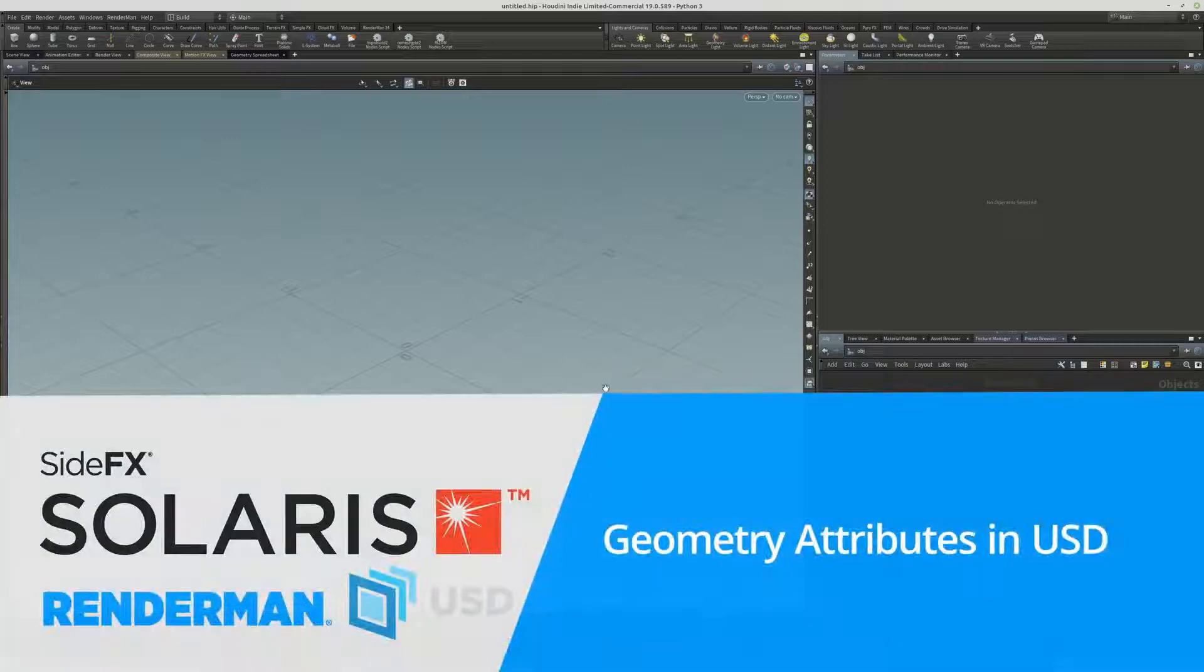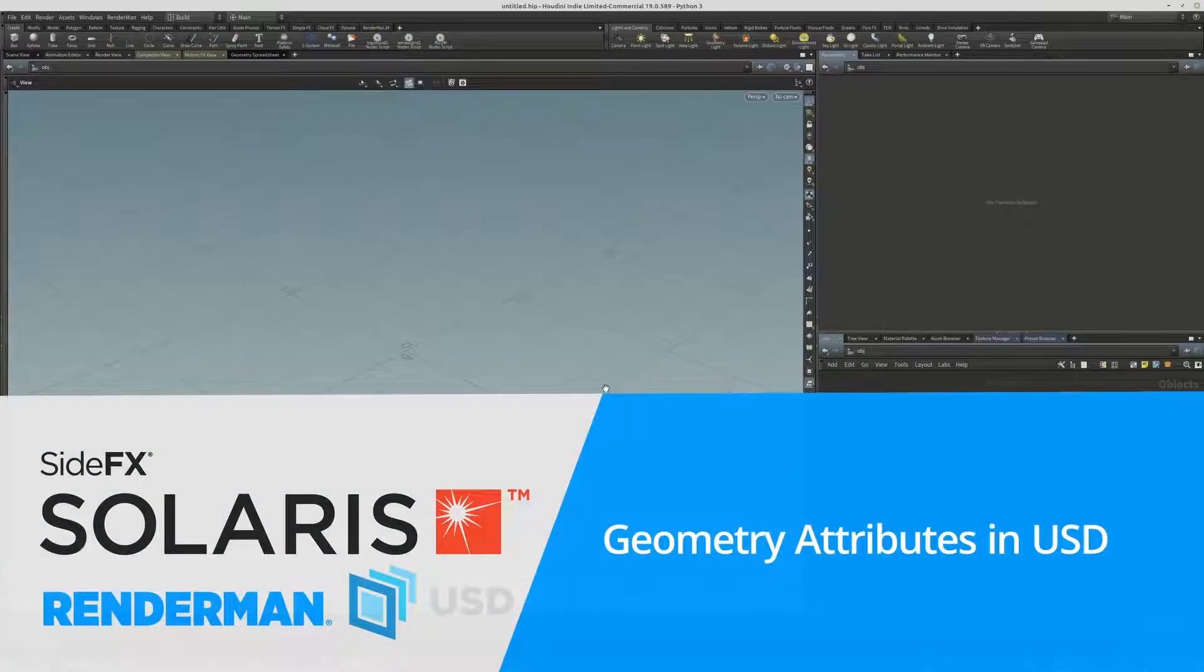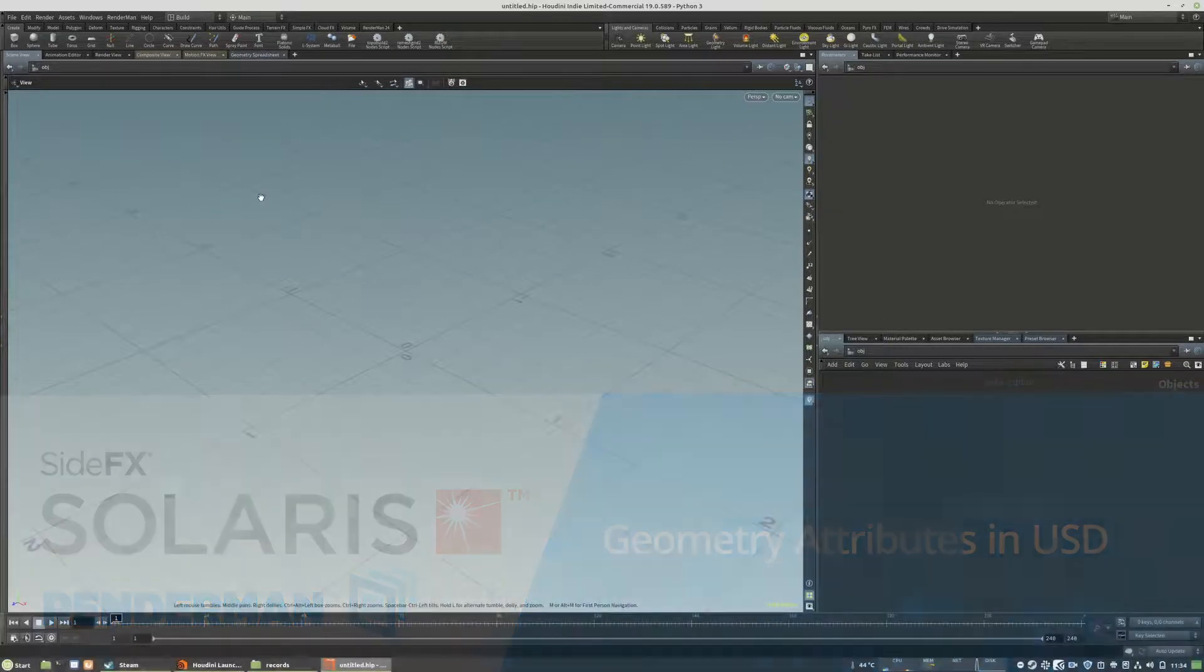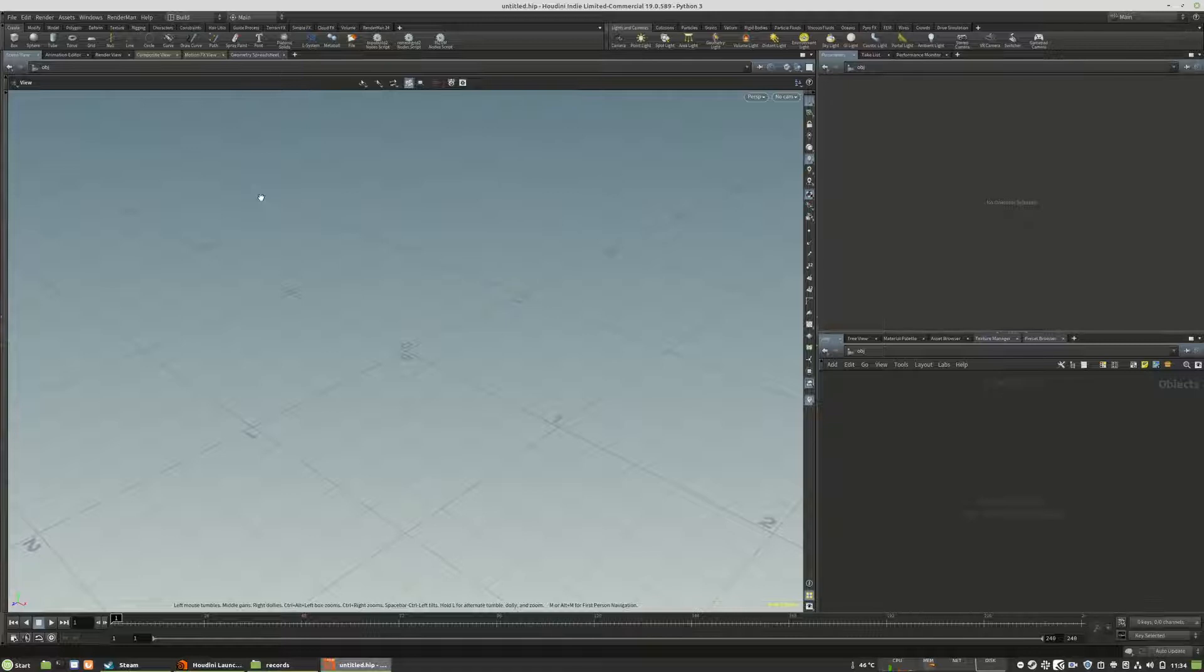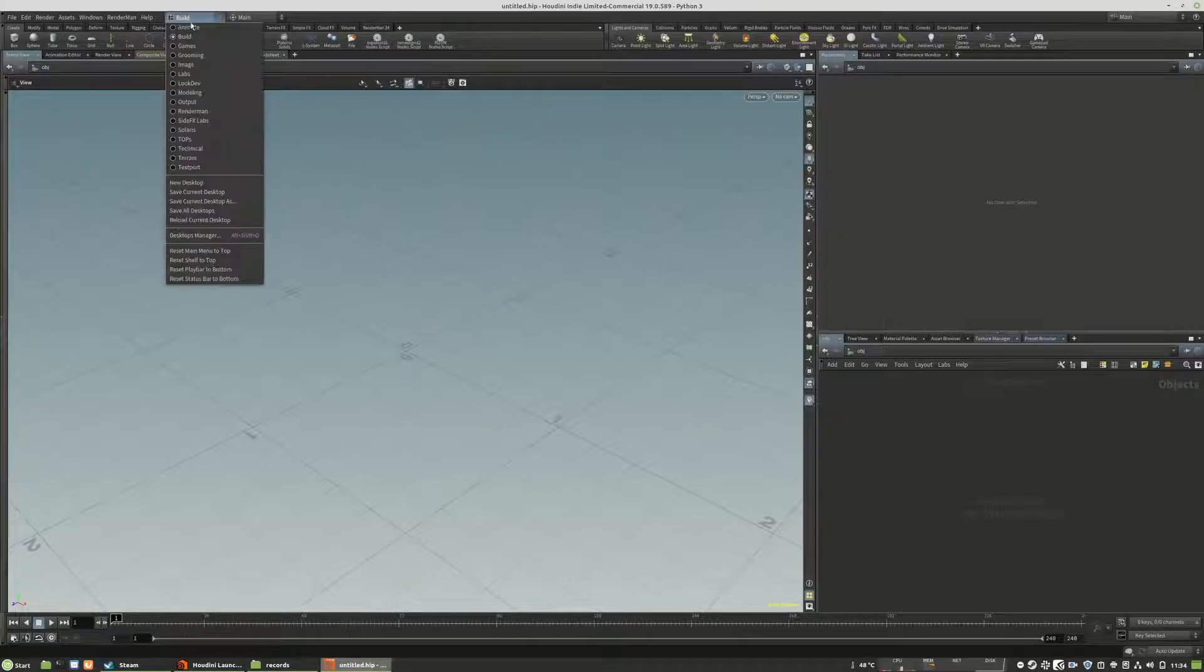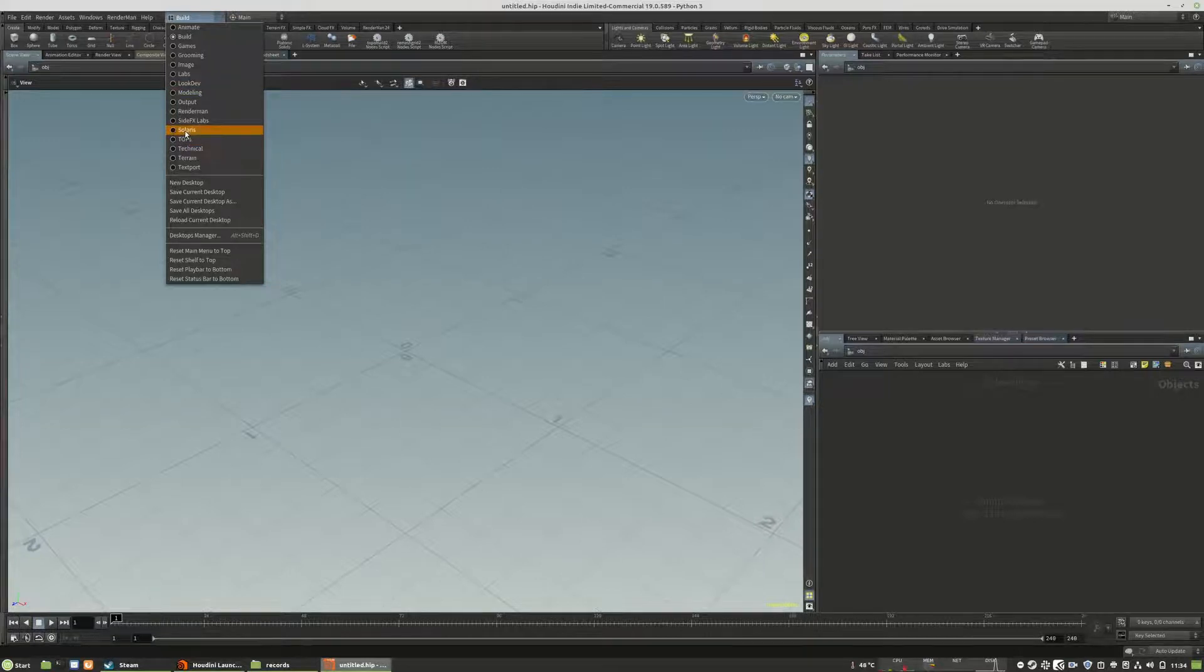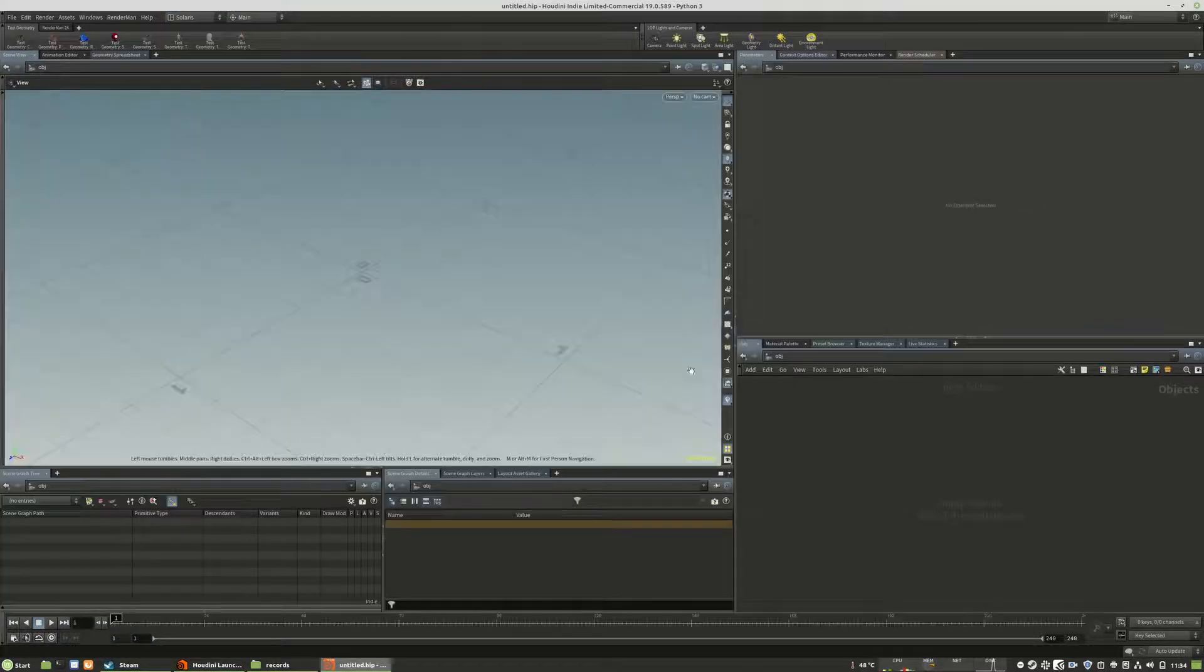So next chapter, we will talk about how you can use attributes inside of Houdini Solaris. For that we will jump from the build display desktop to the Solaris tab again.